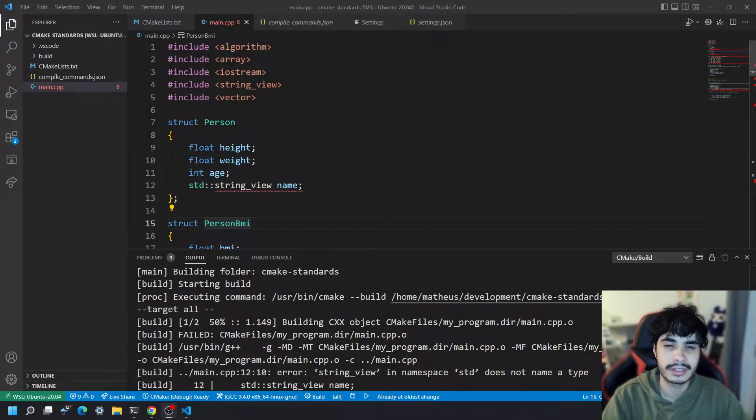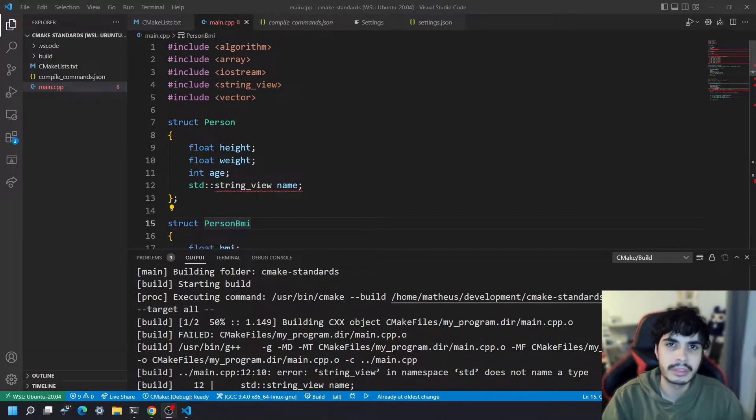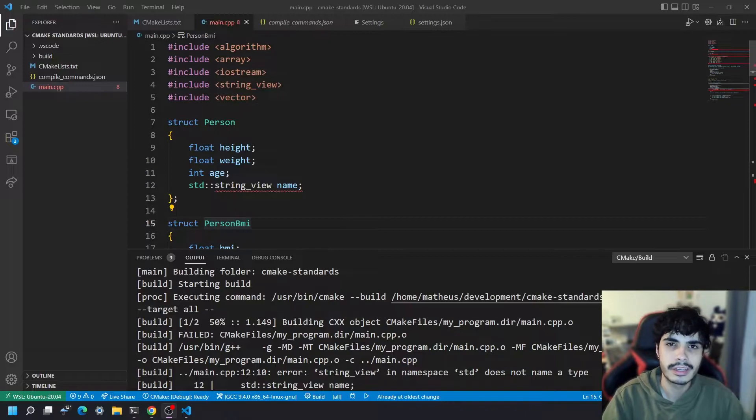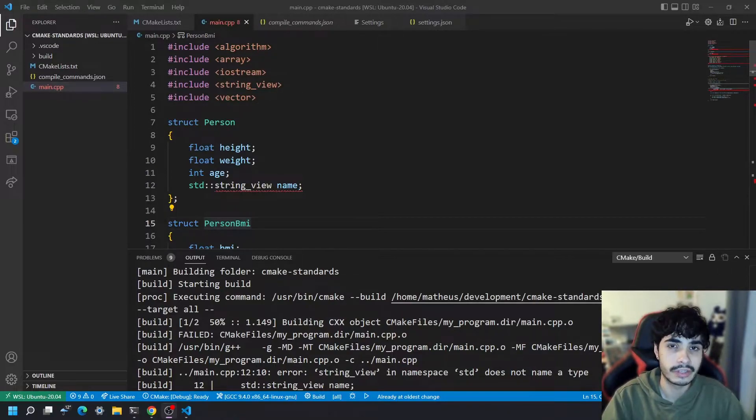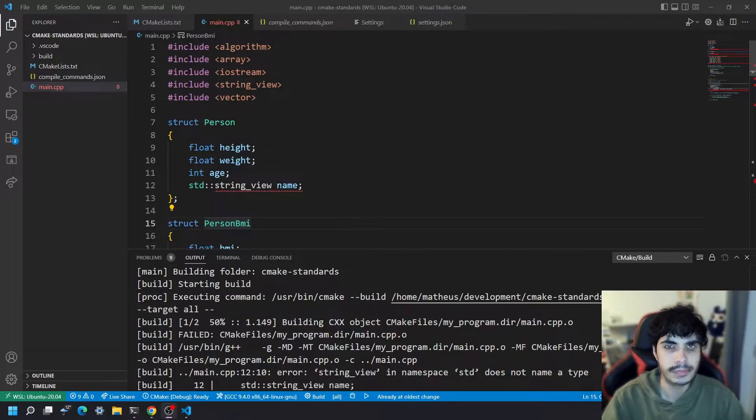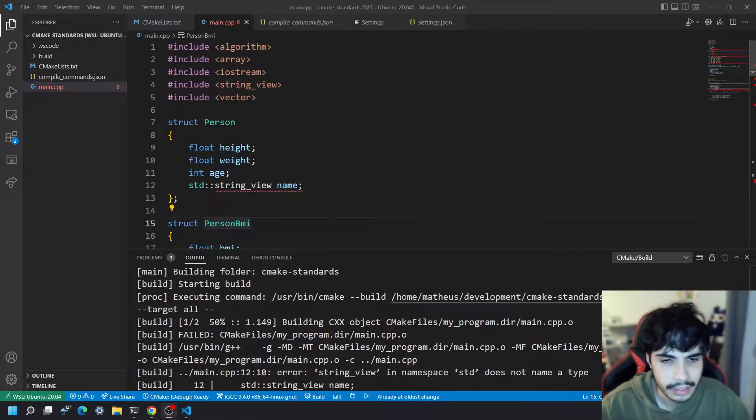Hello, my name is Matt and today I'm going to be teaching you how to properly set your C++ compiler in CMake in a way that you can have whatever standard you want and the code that you write is also as flexible as possible. Let's get into it.